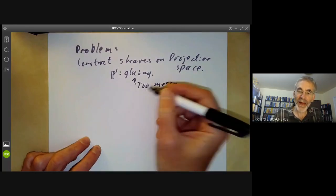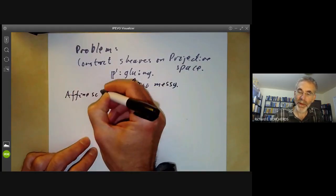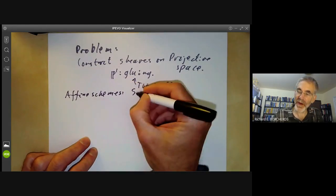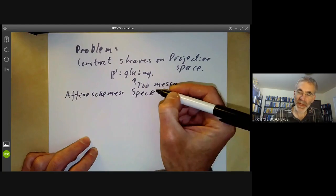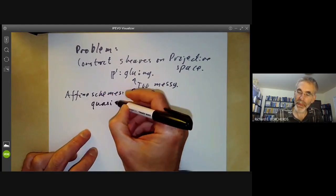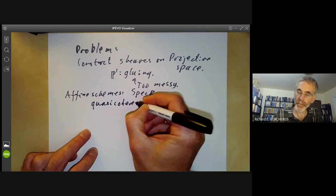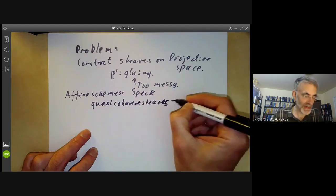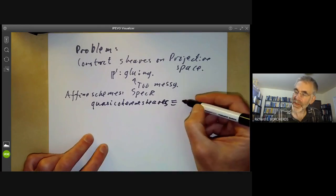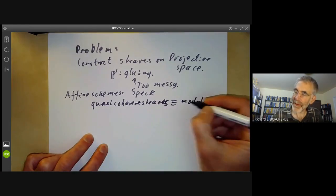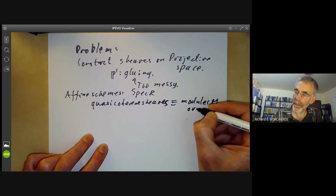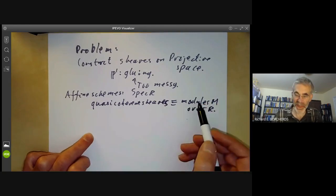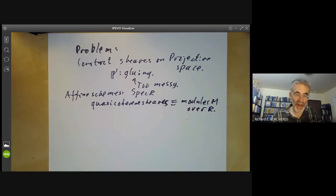For affine schemes, an affine scheme of the form Spec(R), it's really easy because quasi-coherent sheaves are really just the same as modules M over R. Technically speaking, there's an equivalence of categories between these, but for all practical purposes they're the same.